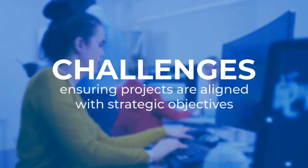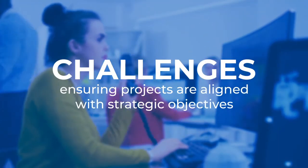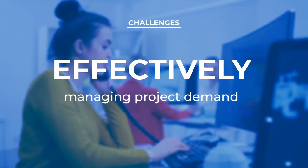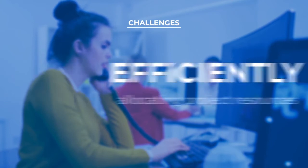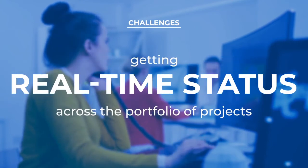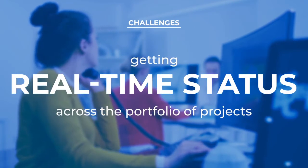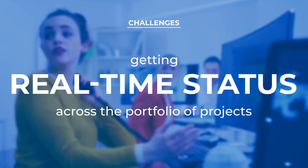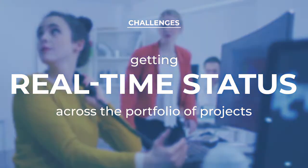Most organizations have challenges ensuring projects are aligned with strategic objectives, effectively managing project demand, efficiently allocating project resources, and getting real-time status across the portfolio of projects.